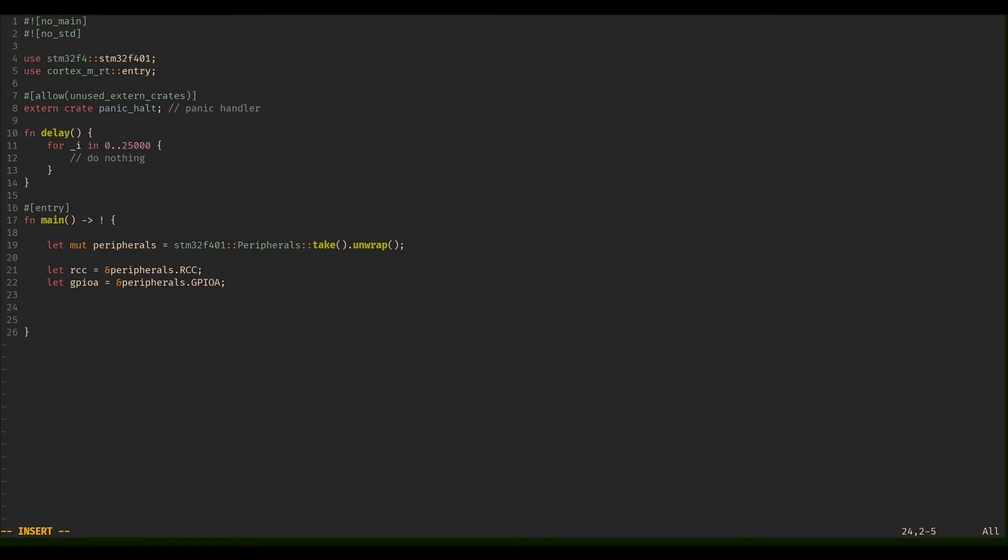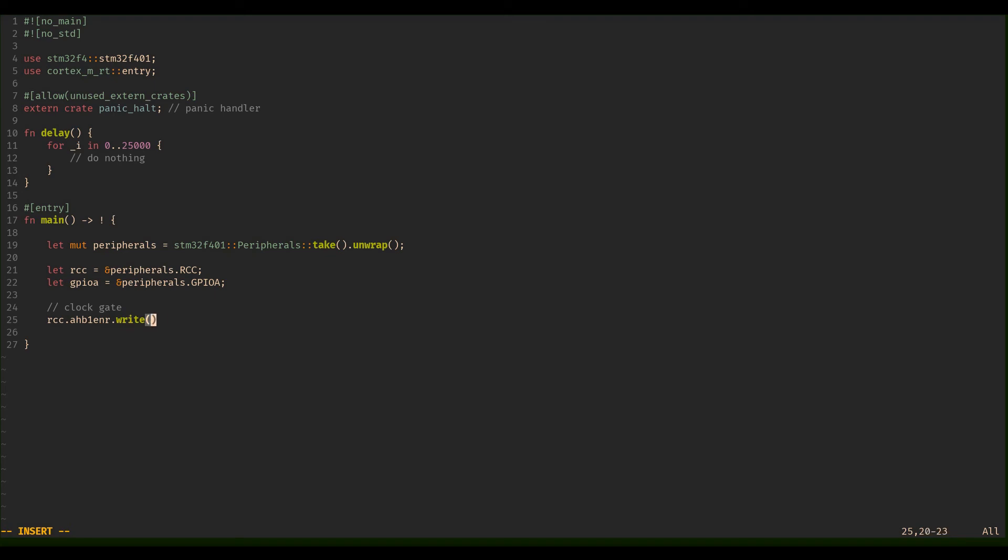So we're going to do the clock gate RCC ahb1enr because the GPIOs, or GPIOA, I think all of them are actually connected to the AHB1 bus, so we have to enable here. Then we're going to say write, this is a closure. Then we're going to say okay, w, and then we say w.gpioaen, and then we're going to say set_bit. So that's actually what we get here.